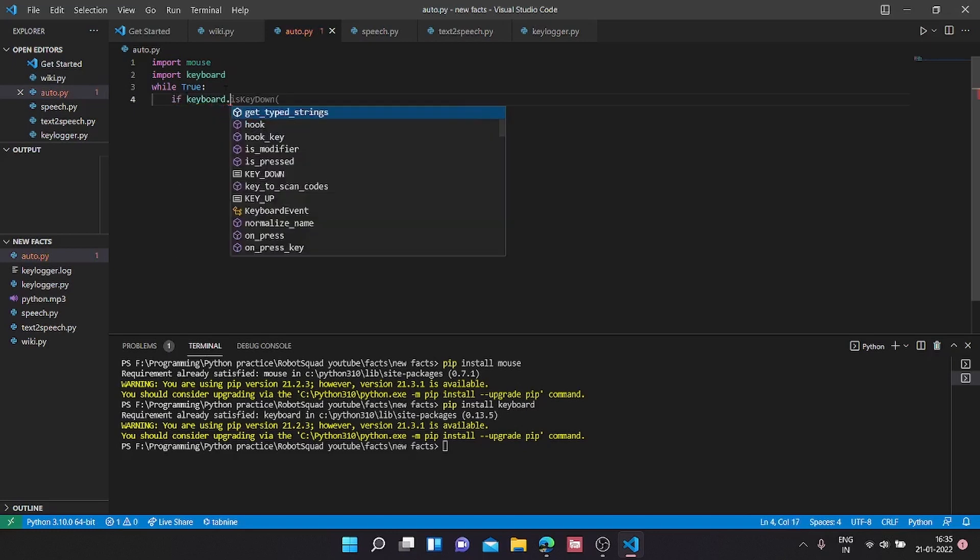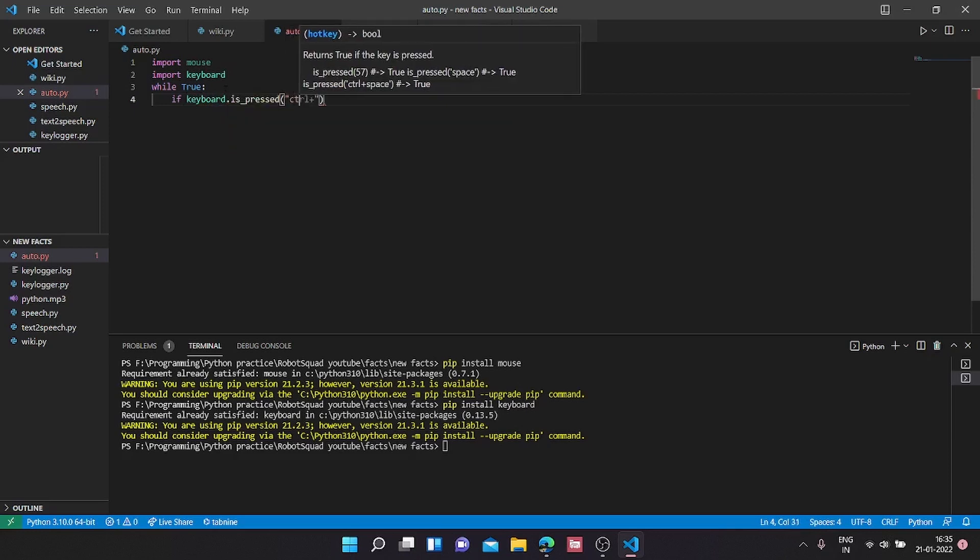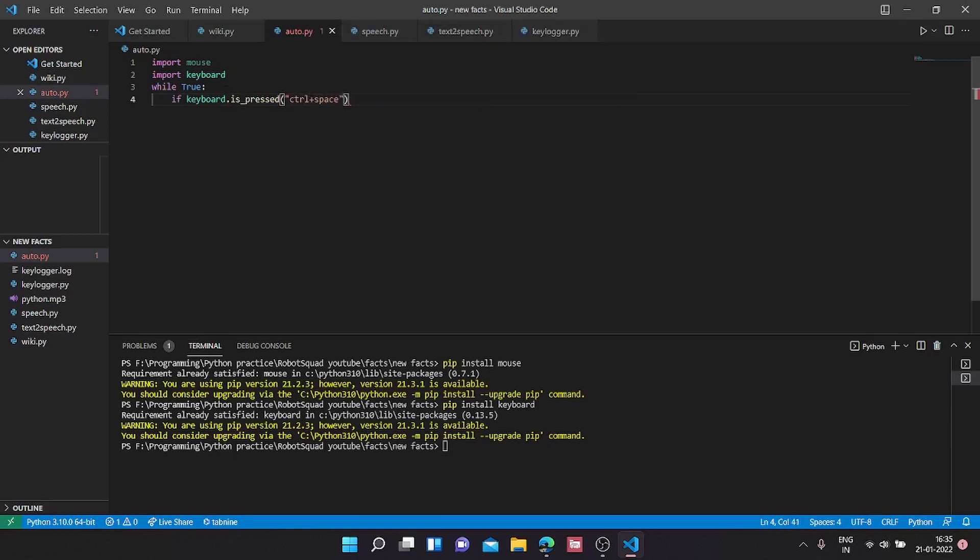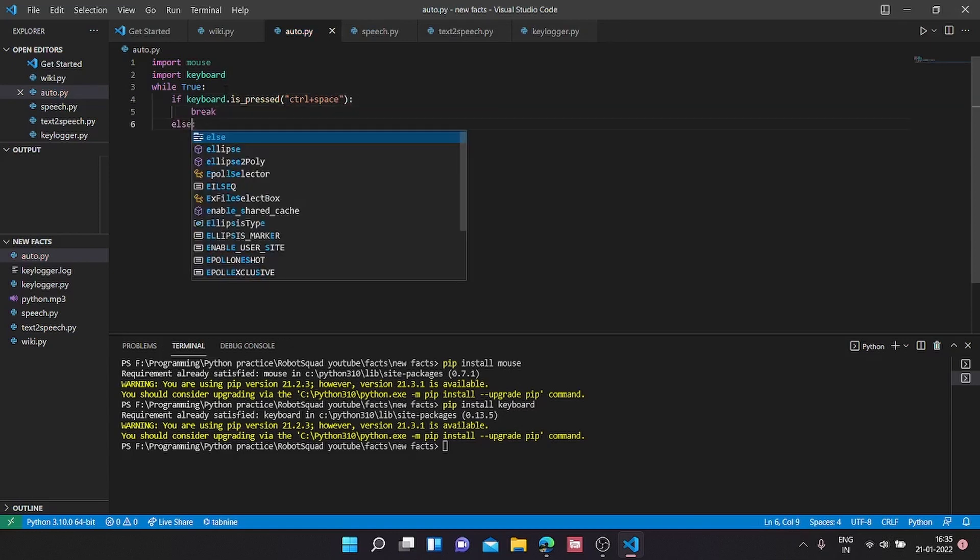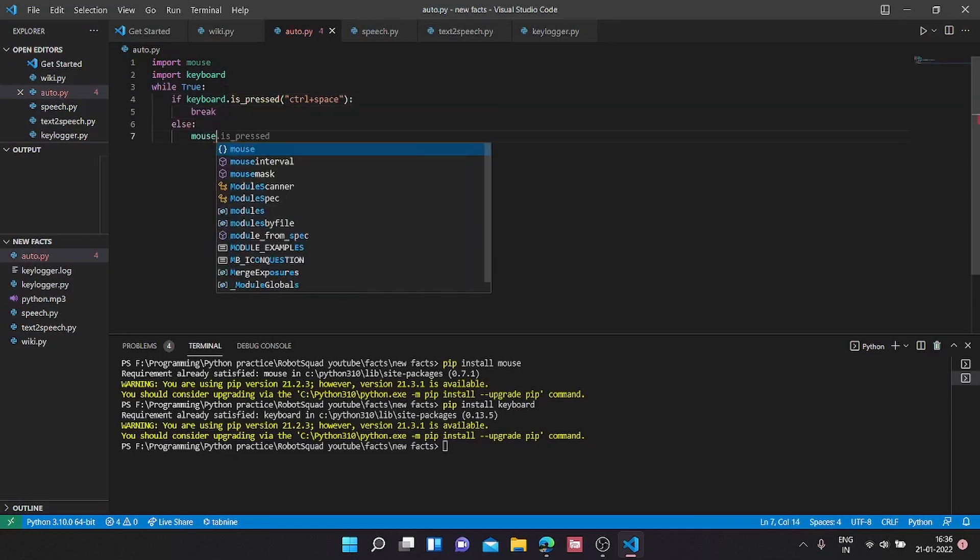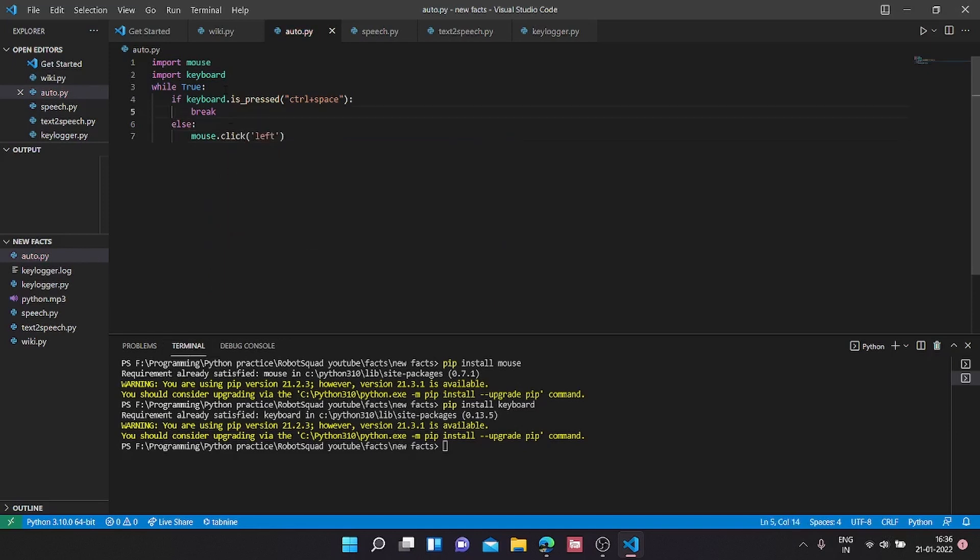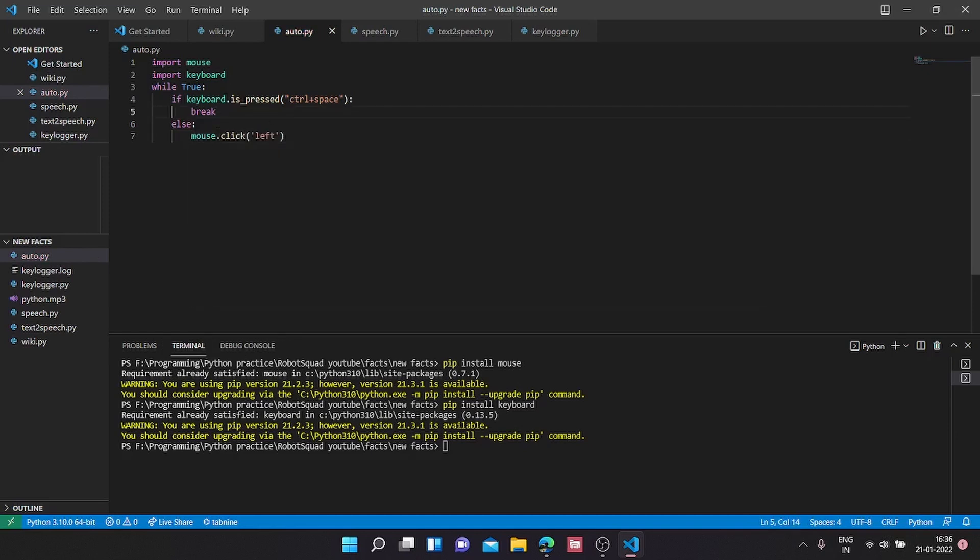Instead of the previous code, we're going to add: if keyboard.is_pressed and our hotkey, I'll keep as control plus space, we're going to type in break. Else, mouse.click. But even this setup is problematic.